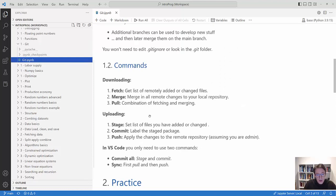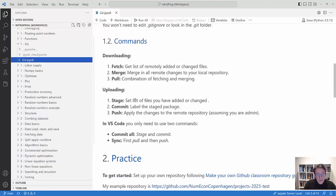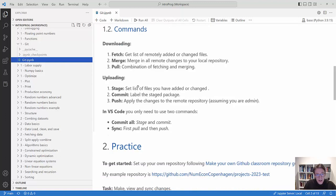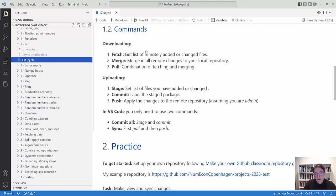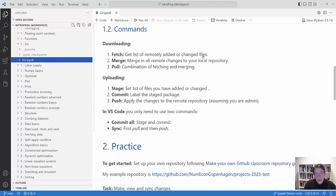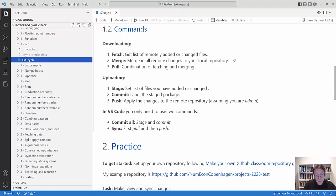When you need to use the Git commands, you basically need to use them for downloading and uploading code. If you want to download code with Git, you are doing what is called a fetch and a merge. A fetch is you get a list of the remotely added or changed files, and then you merge in all these changes to the local repository. Combined, these two things is called a pull command. So you pull down the content that is in the remote repository that you don't have in your local repository.